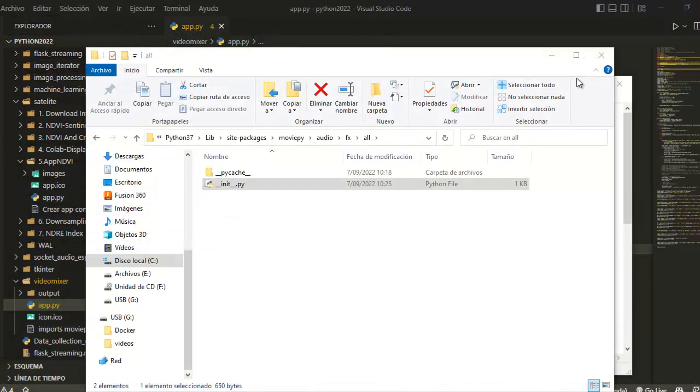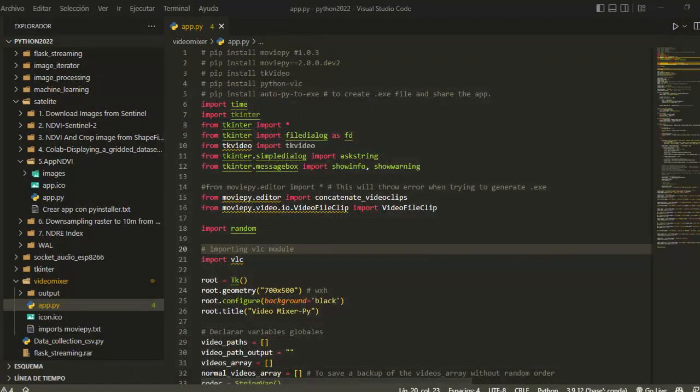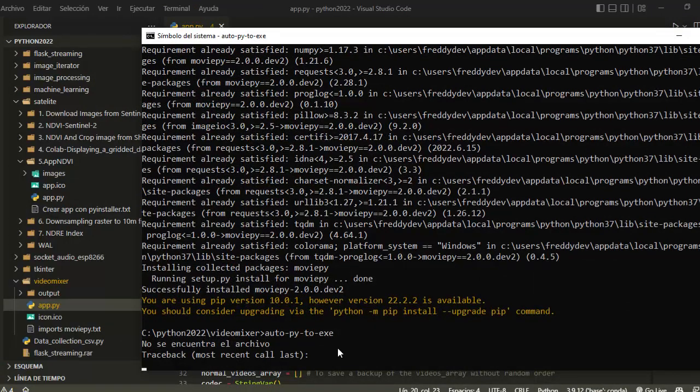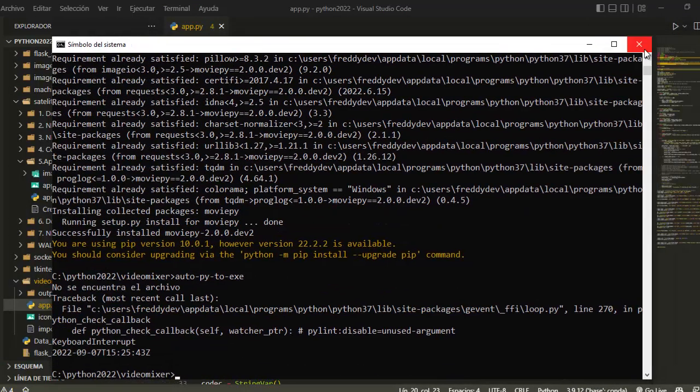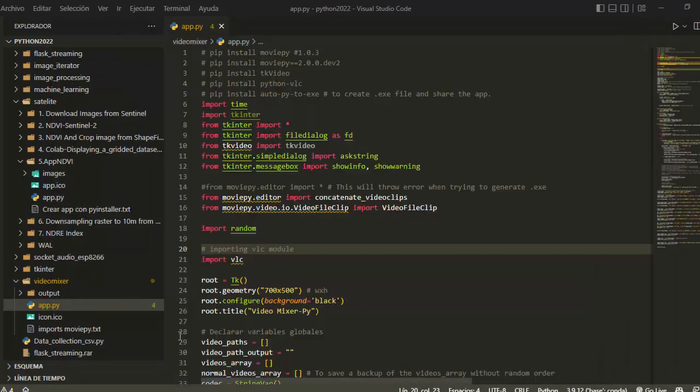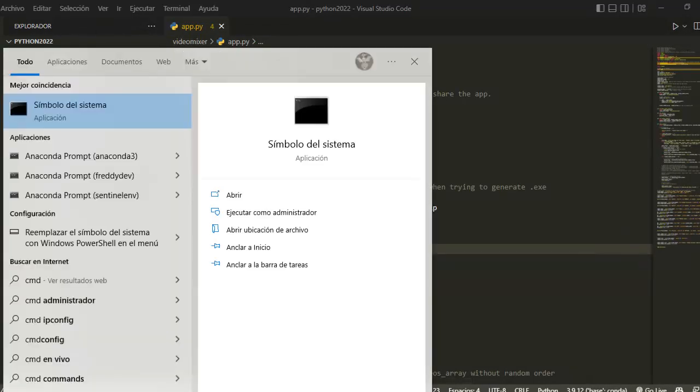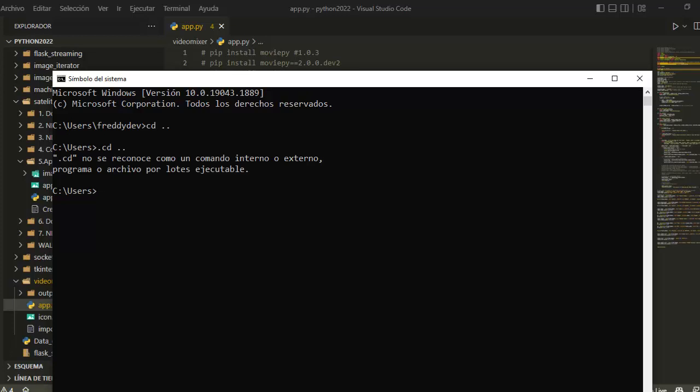Now just close your console and launch again. Oh sorry, launch AutoPyToExe.